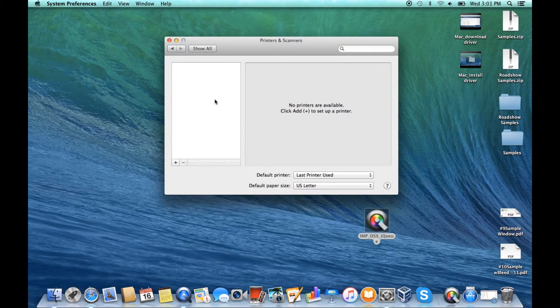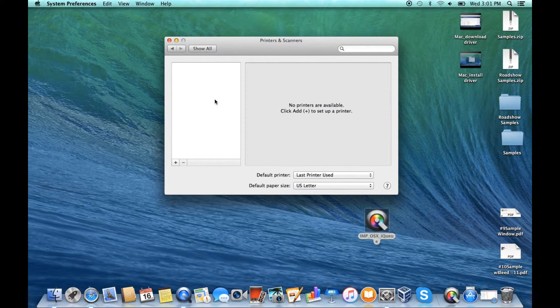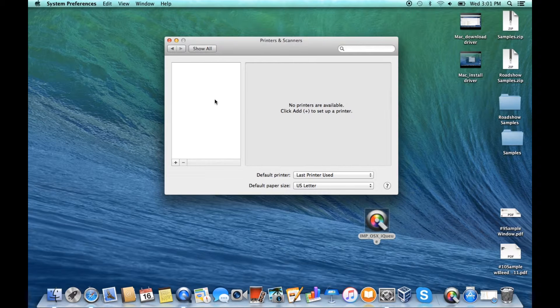Open the system preferences and double click on printers and scanners. Click the plus button to add a printer.